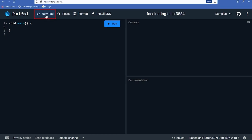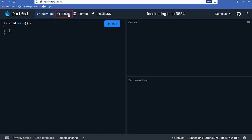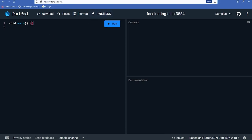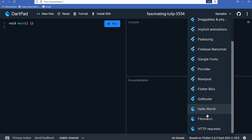DartPad is an online editor tool for Dart which executes Dart code. You can run both Dart and Flutter code in it. It's lightweight, online, and requires no additional setup — just search for DartPad in your browser. It has features like New Pad, Reset to restore original code, and Format to auto-format your code.